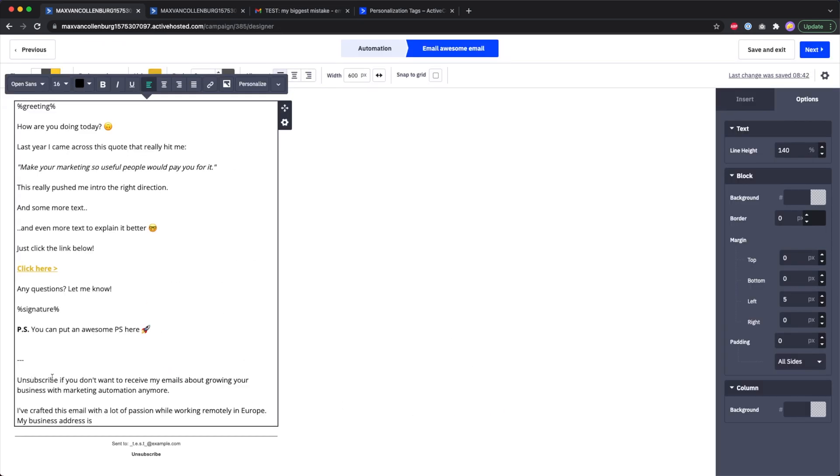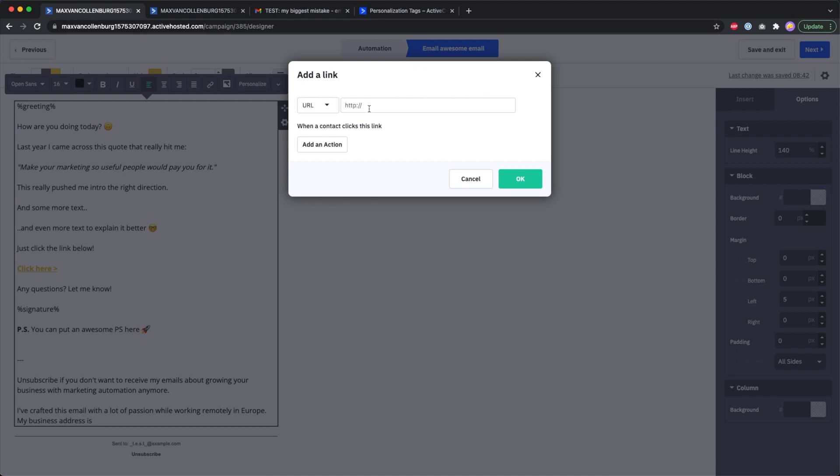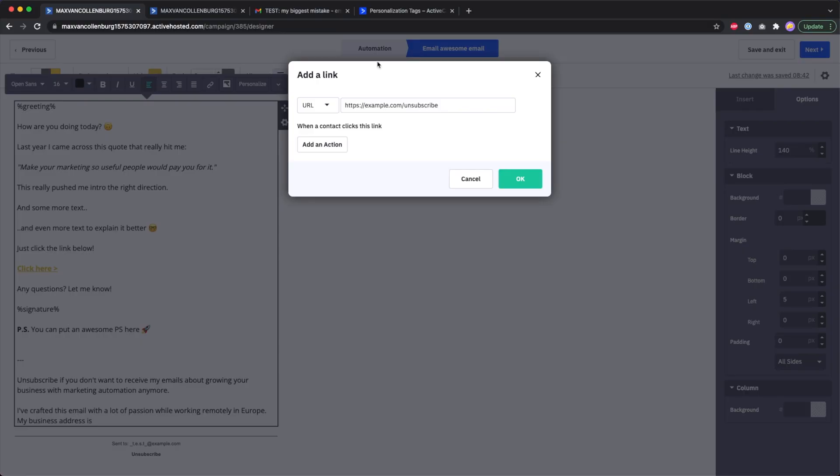Now there's two things we need to do. Over here we need to include the unsubscribe link for the unsubscribe text. Then over here we go to link. The problem here is that I cannot just go here to your website and then put in a random unsubscribe link, because then ActiveCampaign doesn't recognize that you included an unsubscribe link and then it will still display the default footer.